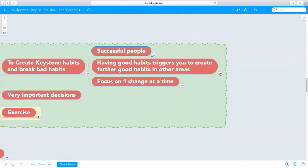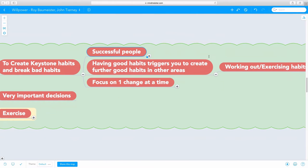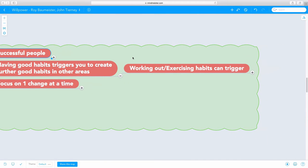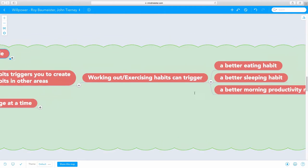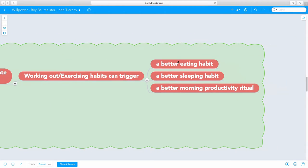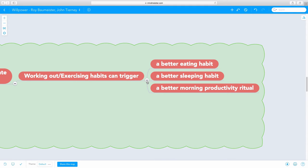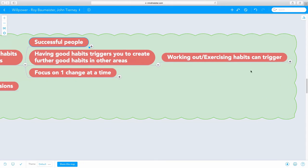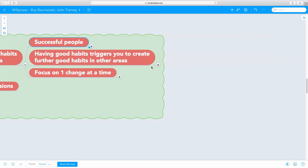The amazing thing about good habits is once we create one good habit, it can create a lot of other good habits. For example, creating a habit of working out or exercising can lead you to a better eating habit, a better sleeping habit, a better morning productivity ritual, a better evening productivity ritual. It's always been one of the greatest habits we can develop in our lives.